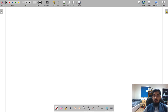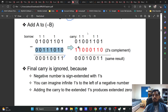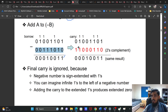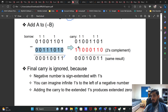We can also use the other method, which is the complement method. Most people focus on this because our architecture mostly uses two's complement, so we can subtract easily with it. How do we find two's complement?